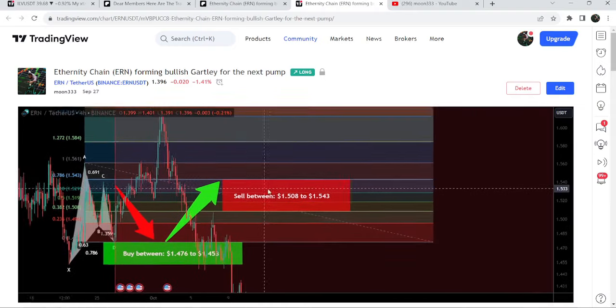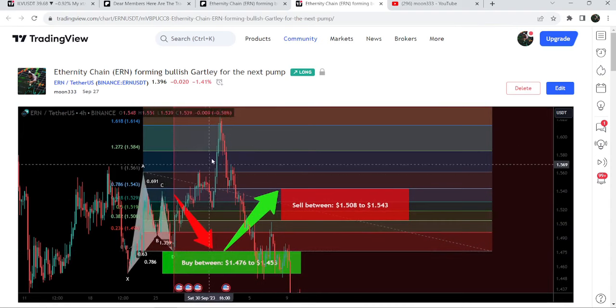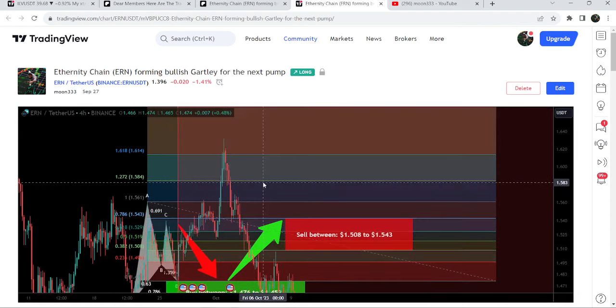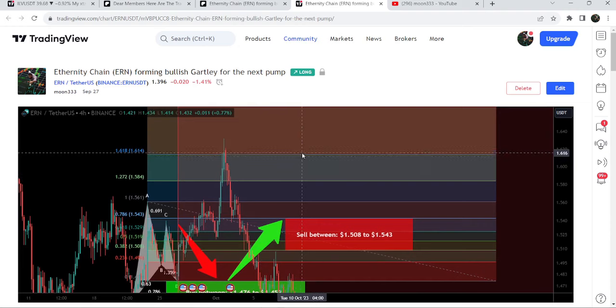After clicking the play button, you'll be able to watch how the price entered the buying zone and started a very powerful reversal from that buying zone. Now let me take you to the live chart of Illuvium.